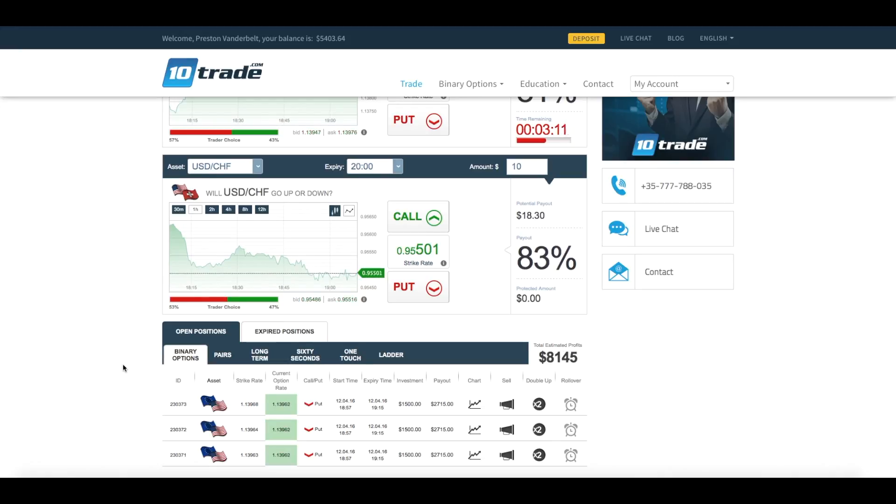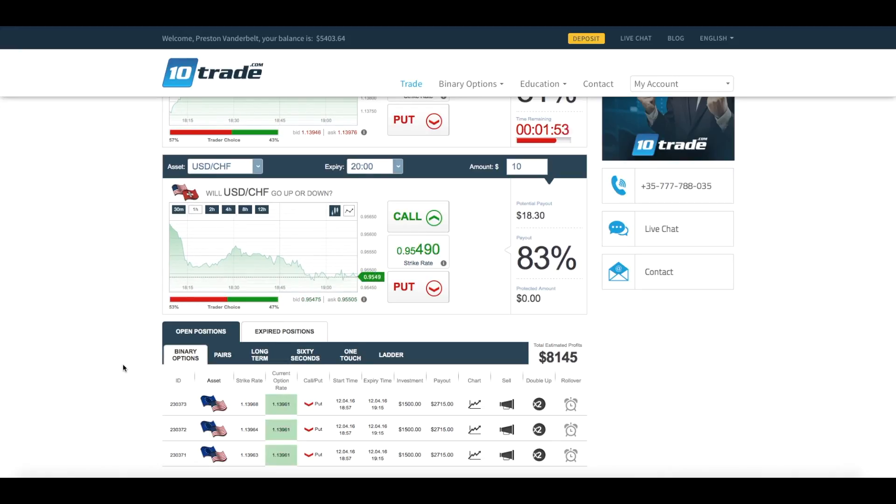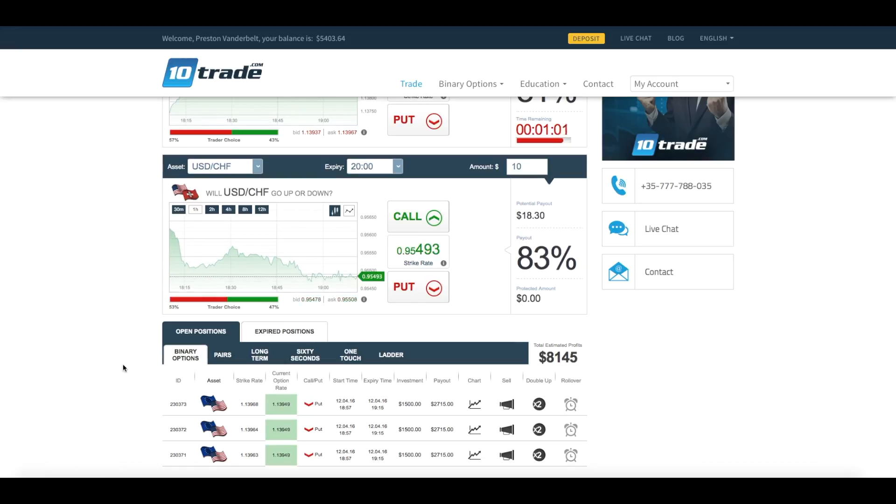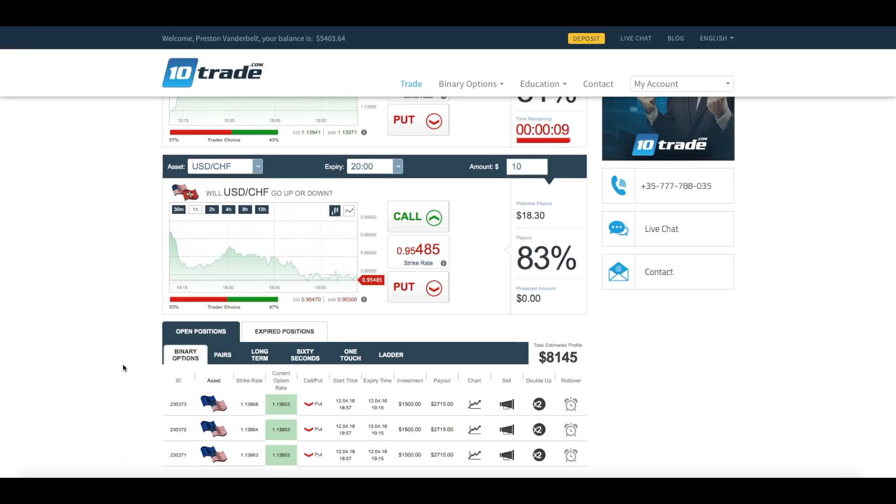Anyway, as you can see, all three investments land in the money, generating a profit of $3,645 based off of that one reversal signal.